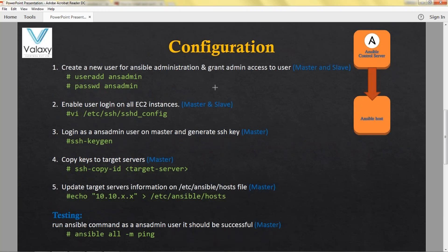Once the installation is done you need to configure your system appropriately. You should have a common user across your environment. In our case we are going to create the same user called AnsAdmin on both systems. For clear understanding I have mentioned master and slave. Once you have created a user for Ansible administration you should grant administrative access. Once the administrative access is granted, you need to enable the user login — by default in EC2 instances only key-based login is allowed. To login as that user you should enable user login by modifying the password authentication to yes in the SSH config file.